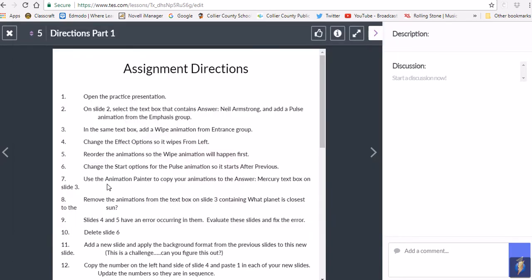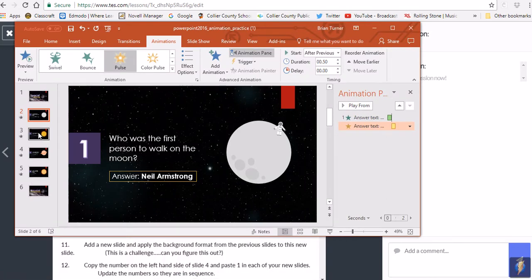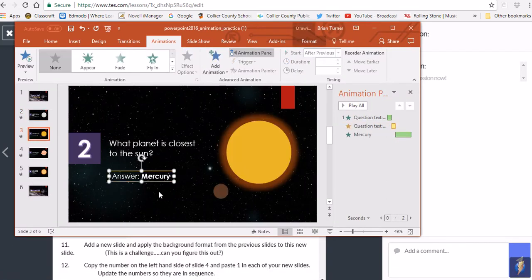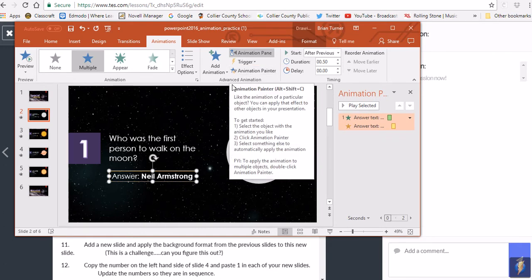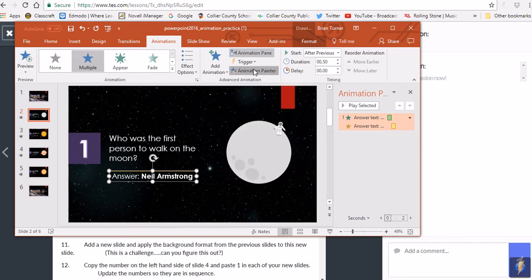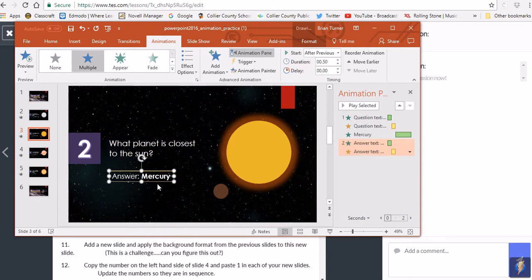Use the Animation Painter to copy your animations to the Mercury text box answer on slide three. Click on your text box, then click the Animation Painter in the Advanced Animation group. Click on slide three and click on the word 'Mercury.' It gets the same animation in the same order, and the On Click and After Previous settings are copied over as well. It's the quickest way to apply the same animations repeatedly.